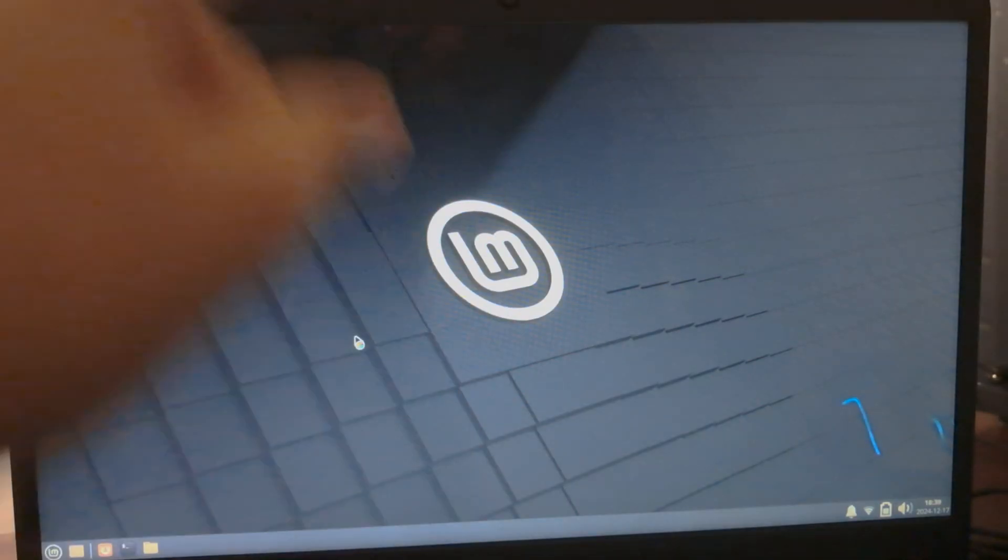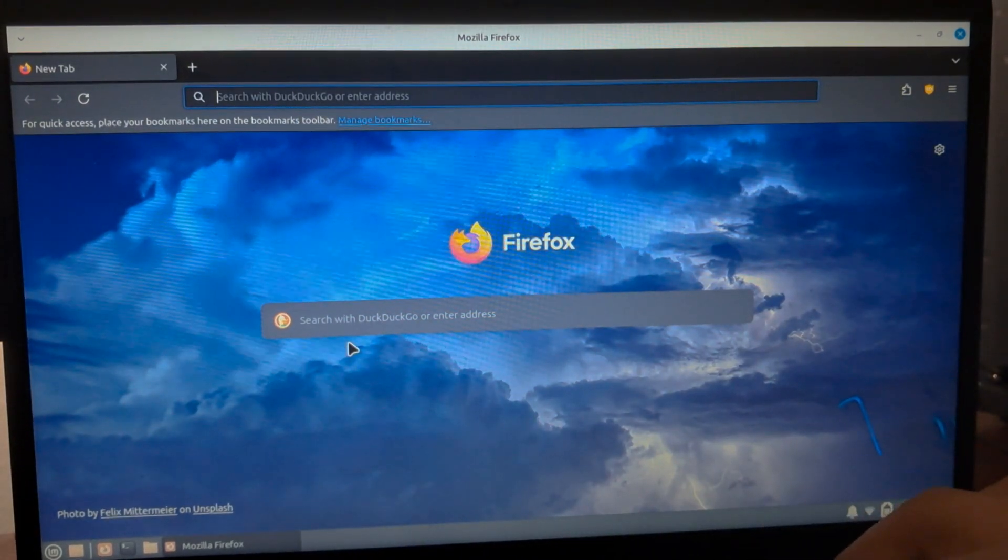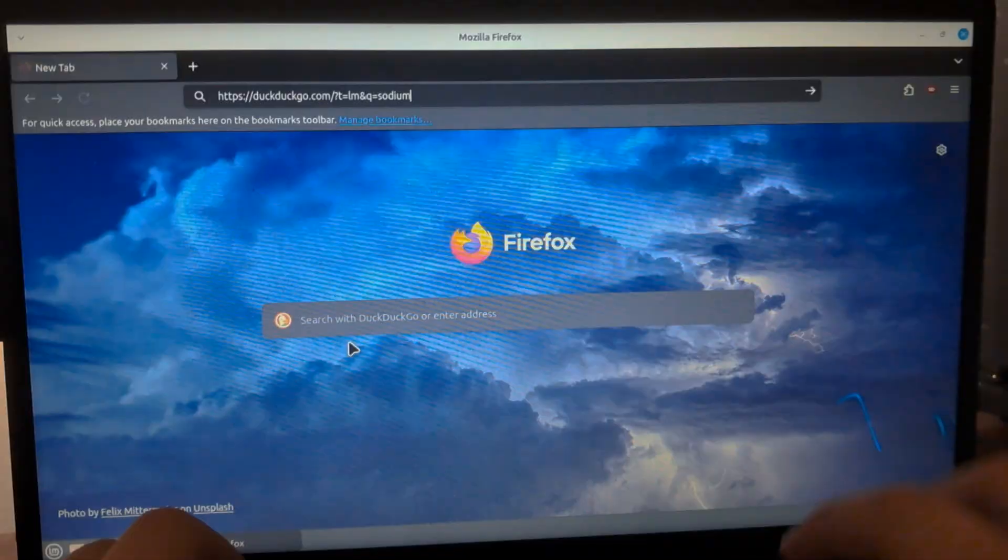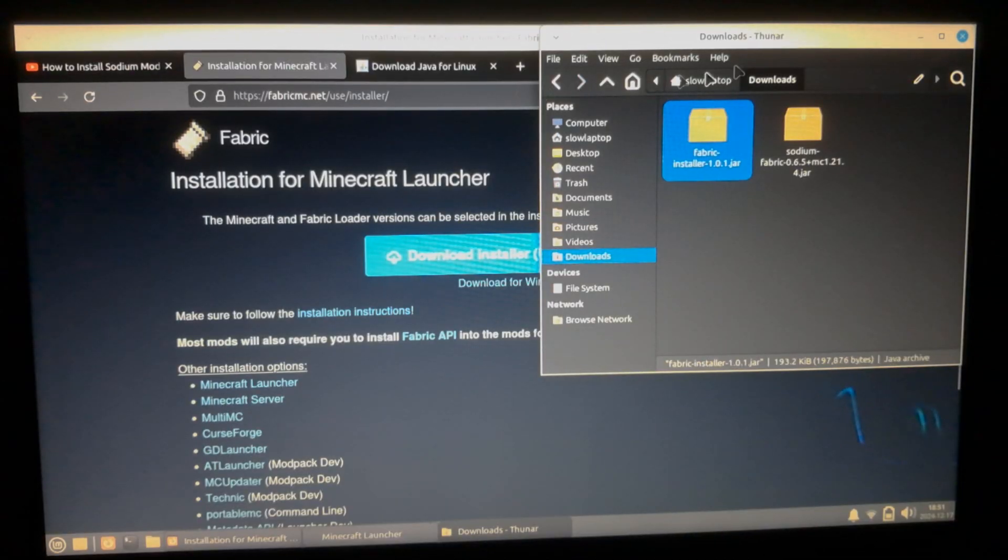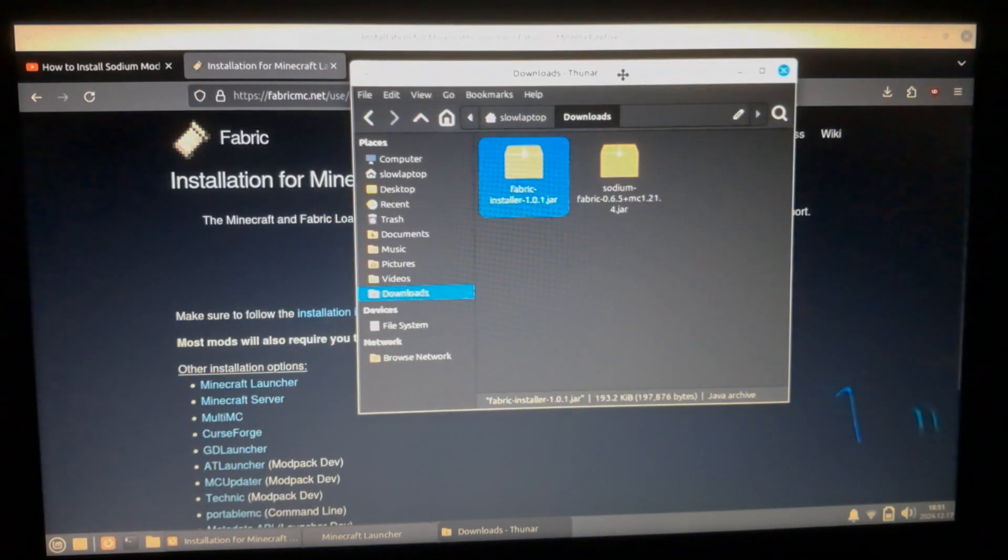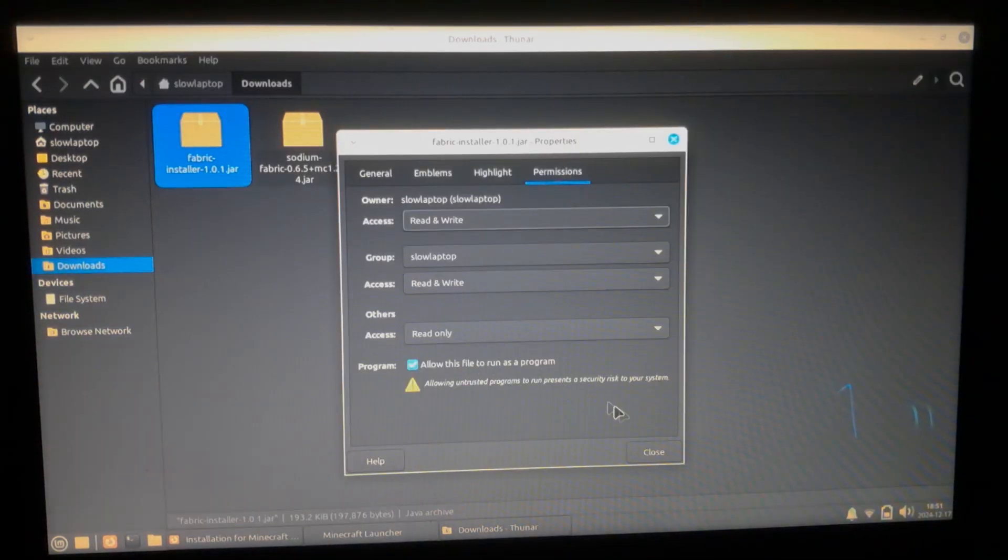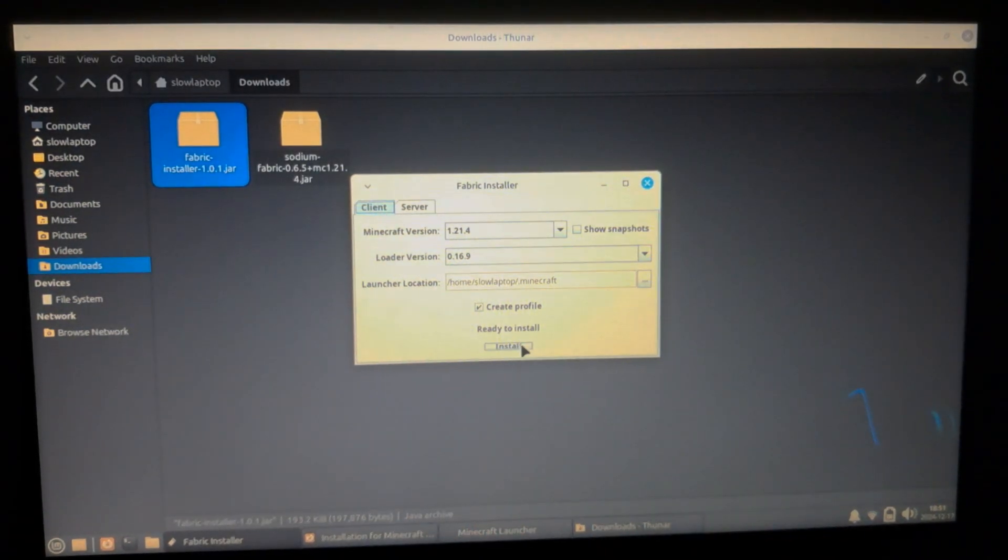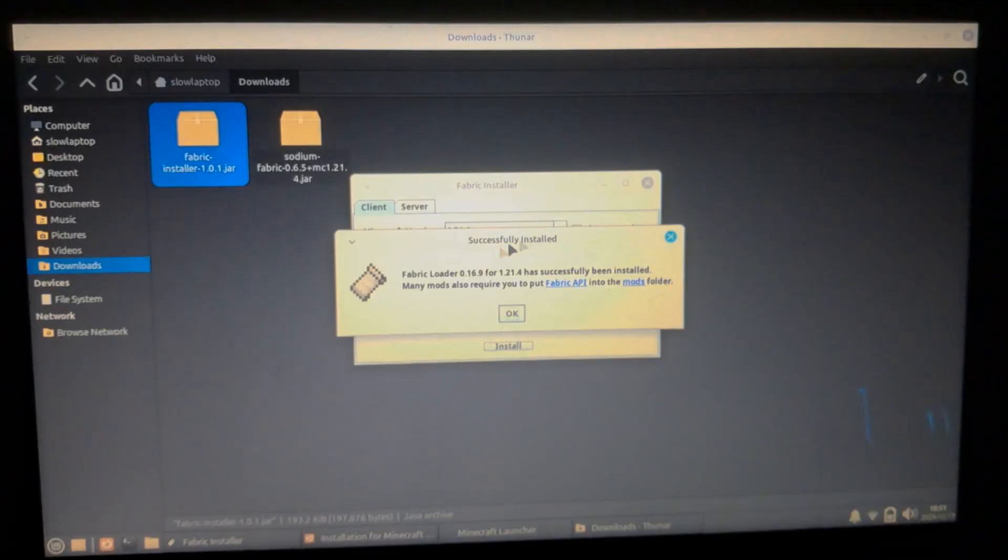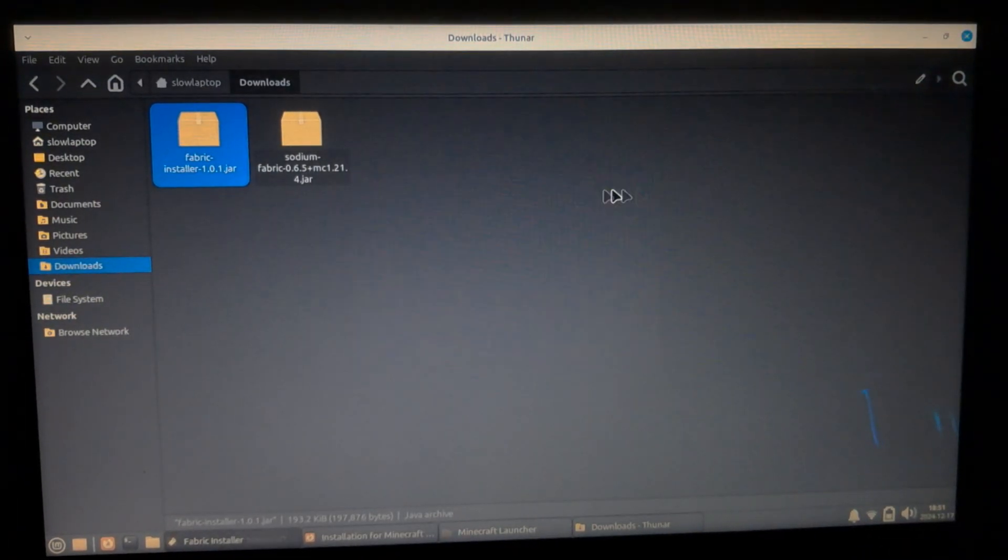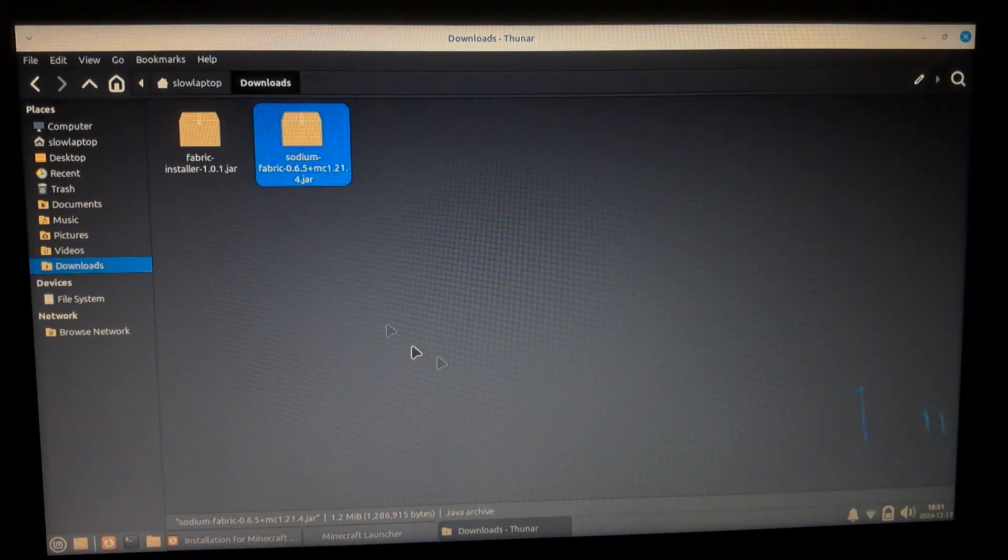What I'm gonna do is I'm gonna be installing not OptiFine because apparently OptiFine runs worse on latest version of Minecraft, so I'm gonna be installing Sodium. So I've installed Fabric launcher from this website and I am going to be installing, yes you know what I mean.